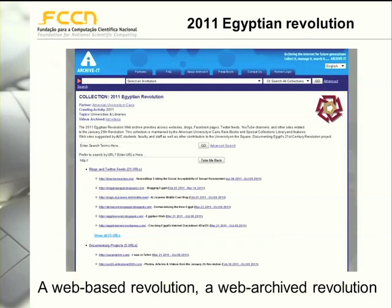Another very interesting example is the 2011 Egyptian Revolution. Here we can find a web archive containing blogs and Twitter feeds about the revolution. This is a very interesting case because the revolution was planned through the web, organized through the web, and now the new policies and ideas emerging about the new Egypt are also being documented on the web. You can say this was the first web-based revolution, and to be thoroughly documented, it must be web archived.